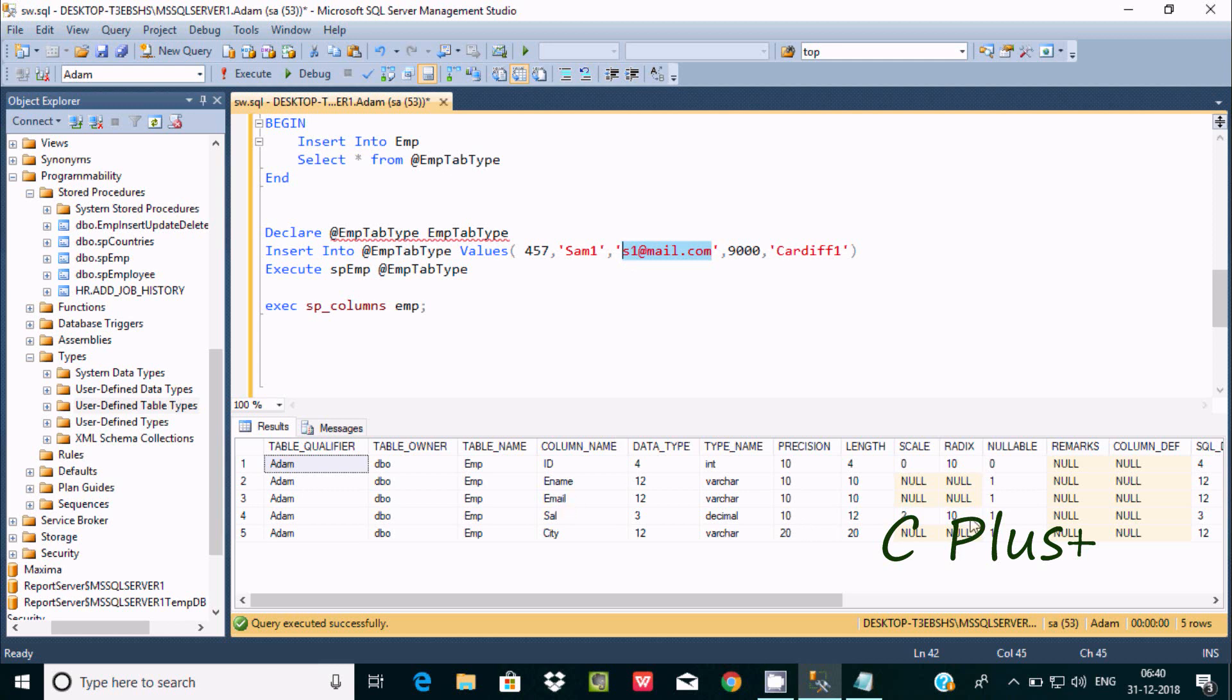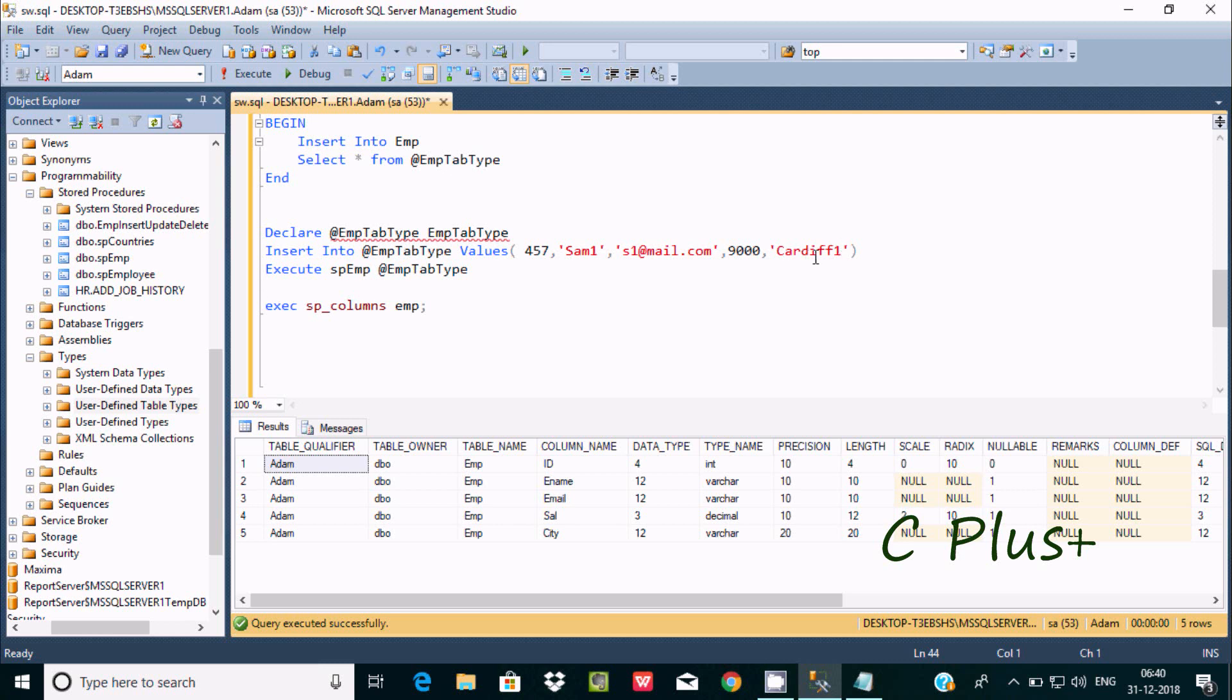For sal, the length is 12, so I enter 9 digits. For city, the length is 20, but here I given only 8 characters. If you execute this query again, you get the same error message.